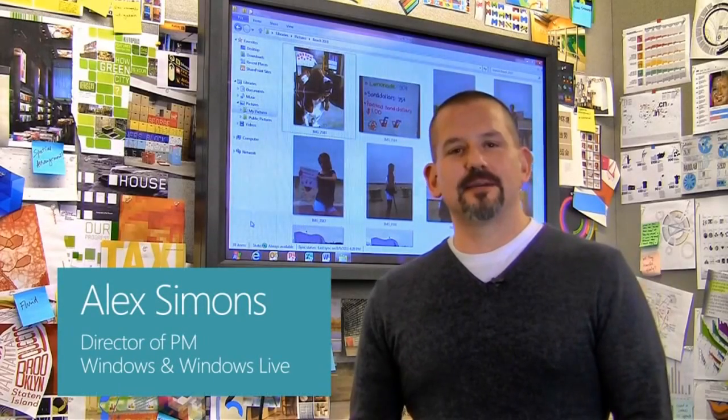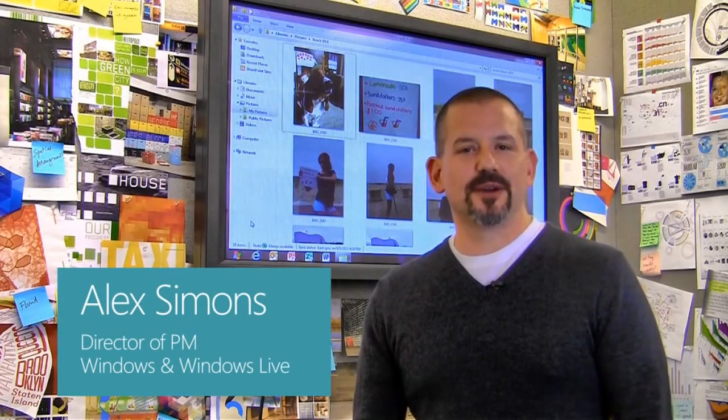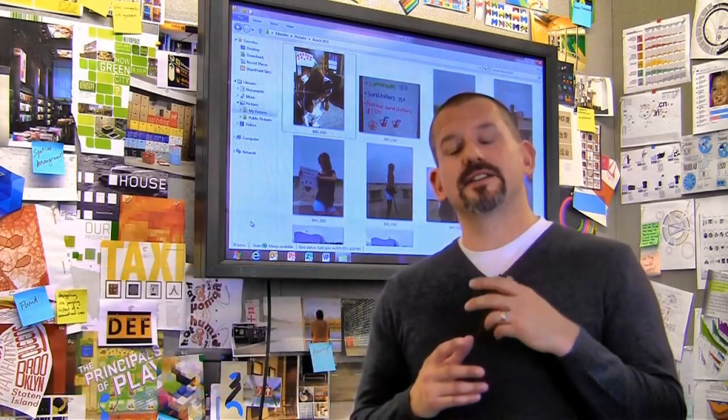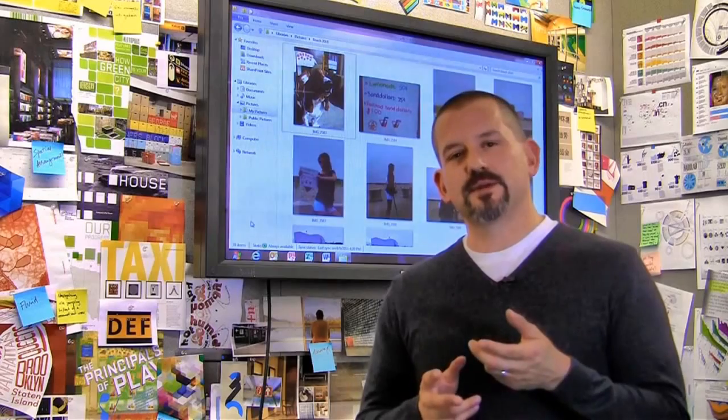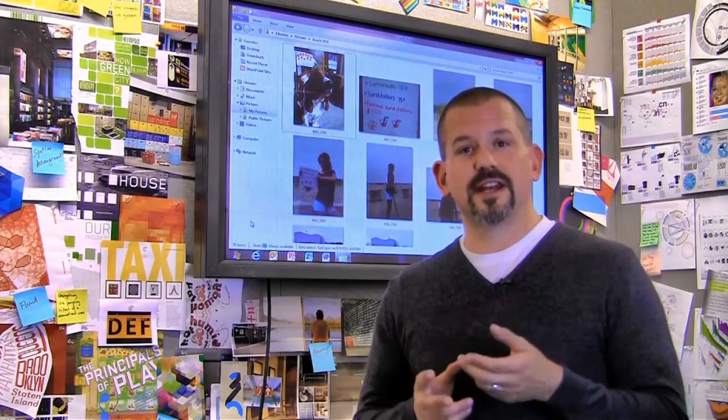Hi, I'm Alex Simons, one of the Directors of Program Management here in the Windows team. Today I want to tell you about some of the cool enhancements we're making to the Windows Explorer in Windows 8.